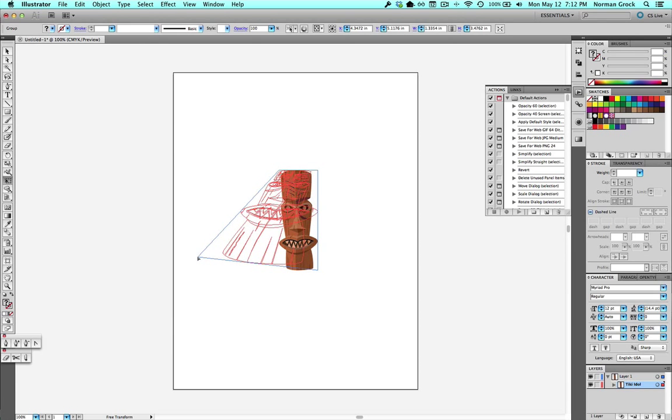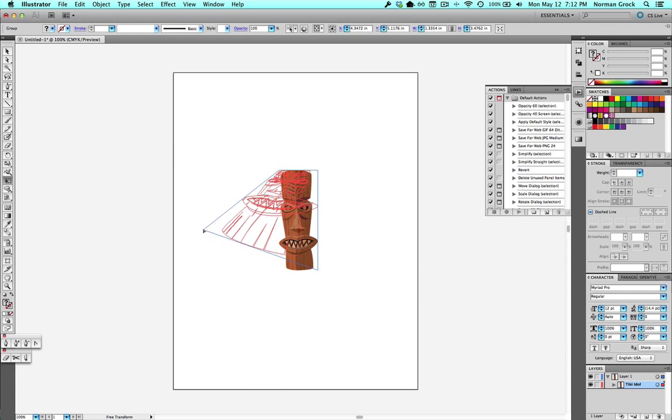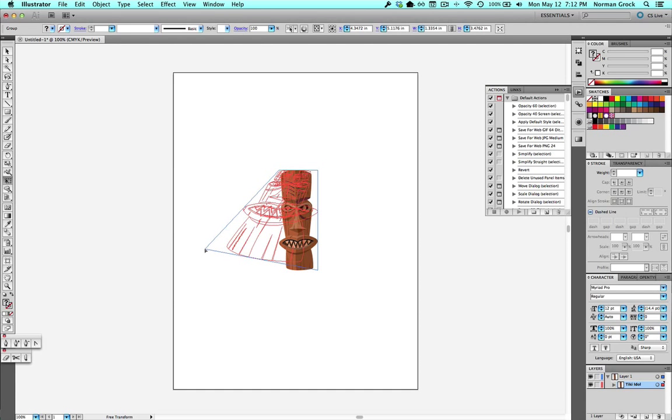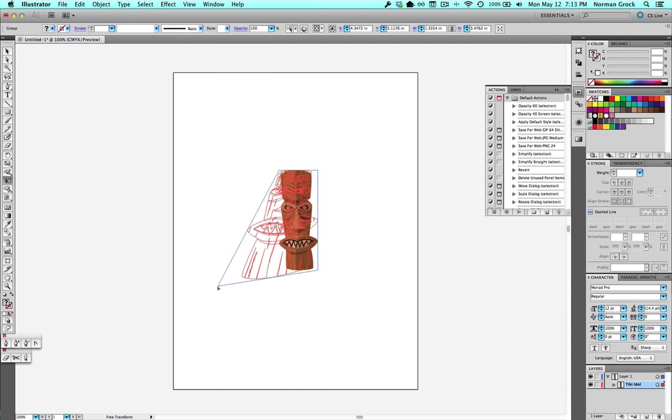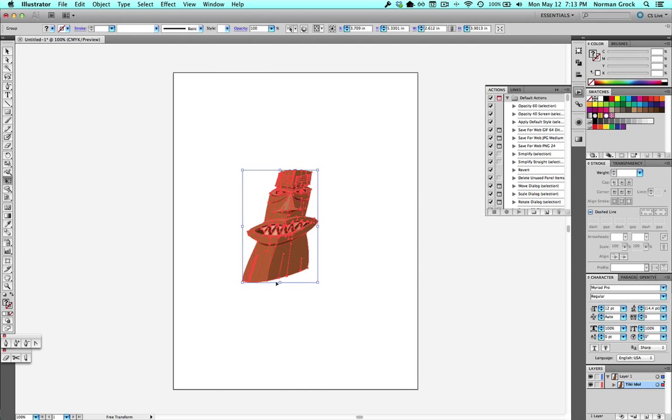And then you can begin to free transform it in whichever way you want. So remember, click and drag and then hold the button and the Free Transform tool does its thing.